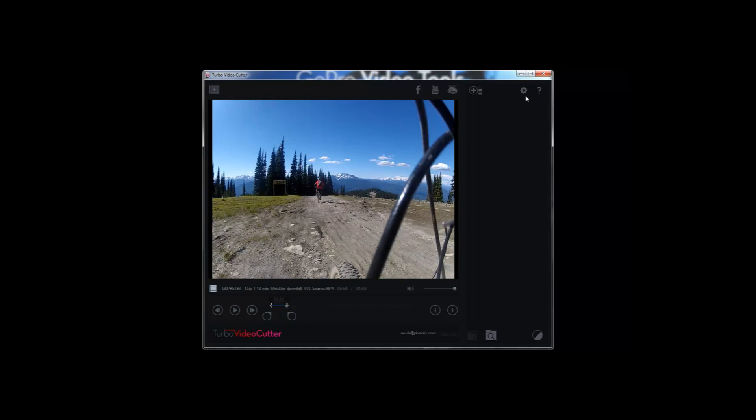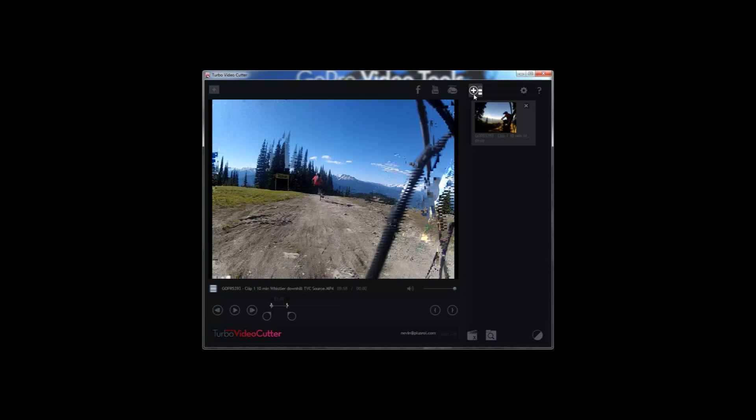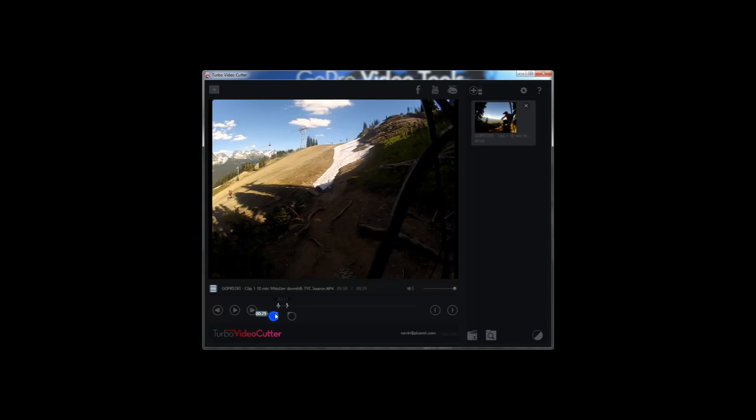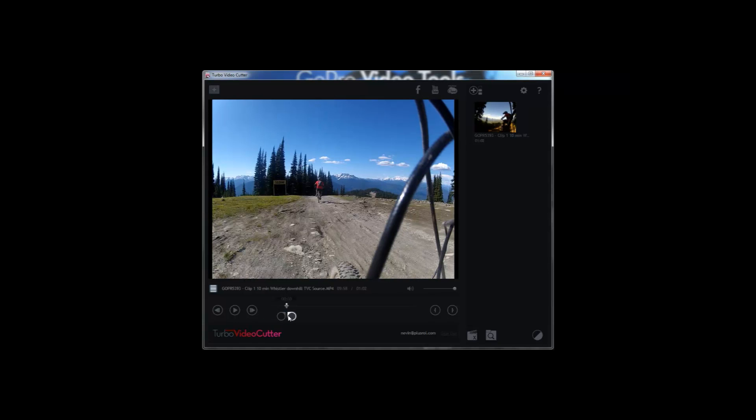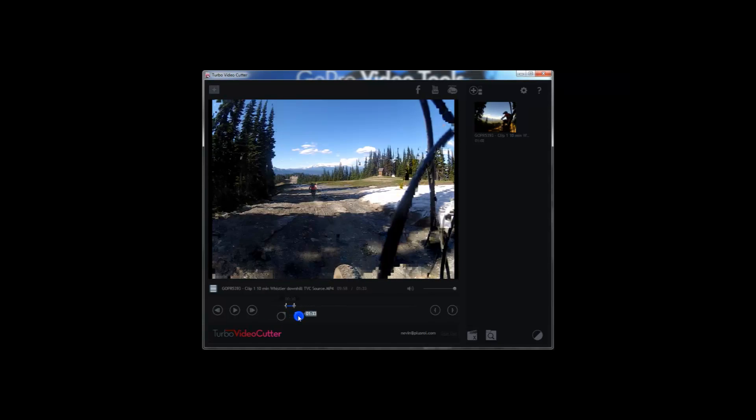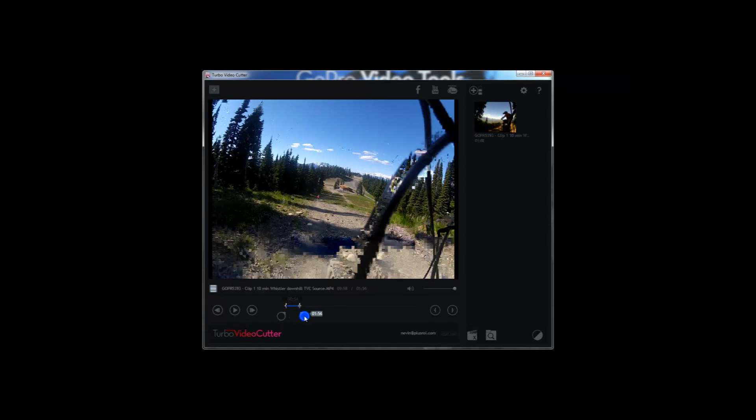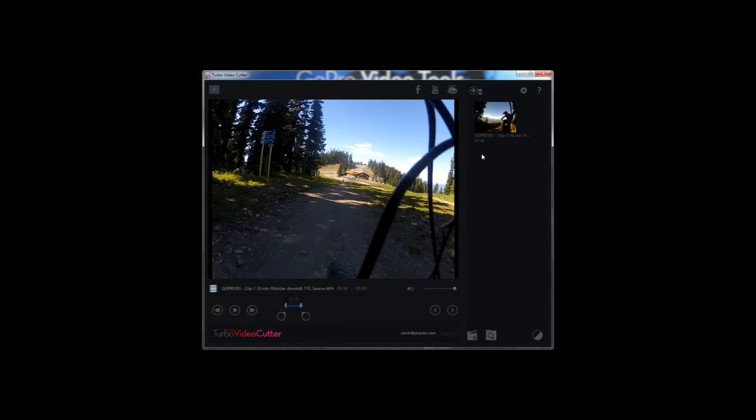When you click add to clip stack, this creates a new file instantaneously. So every time you create a new clip, you're actually creating a new file. So your original source GoPro video is not actually being trimmed at all. You're creating new clips.